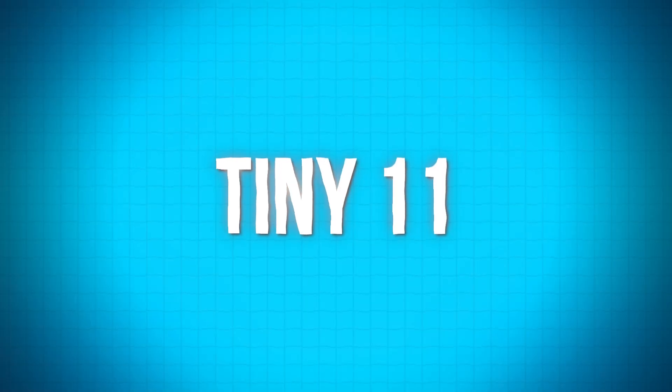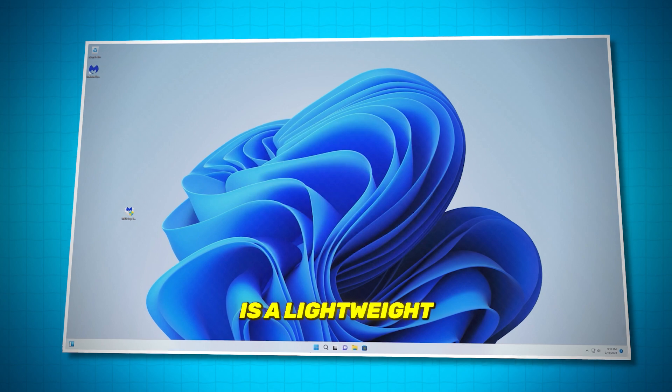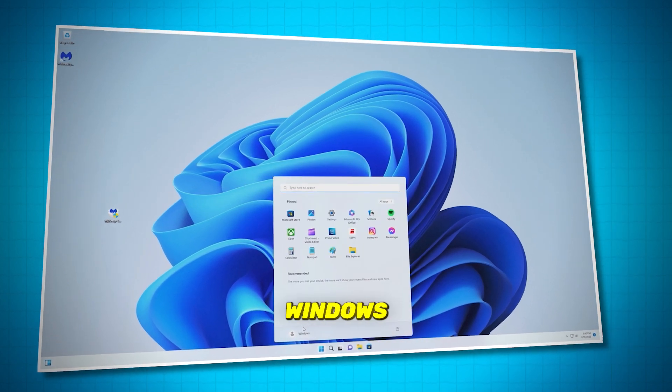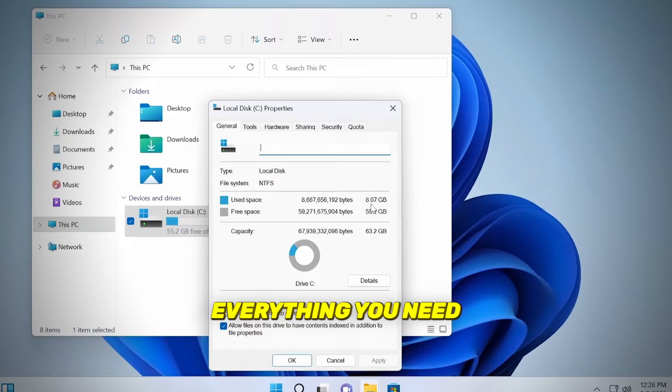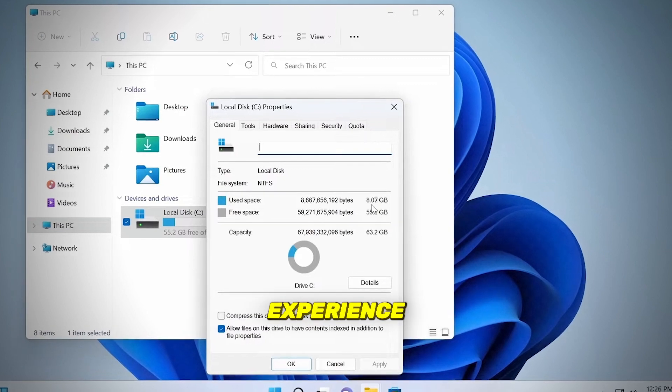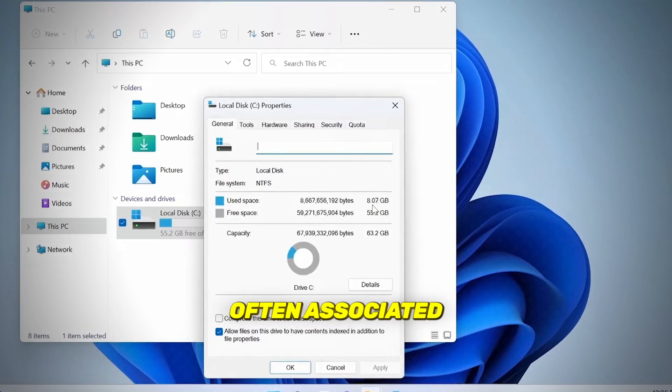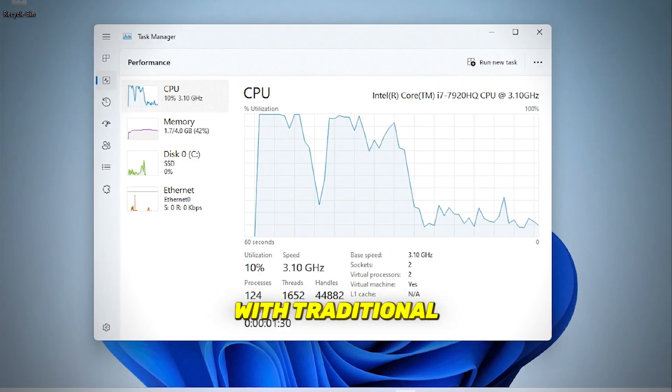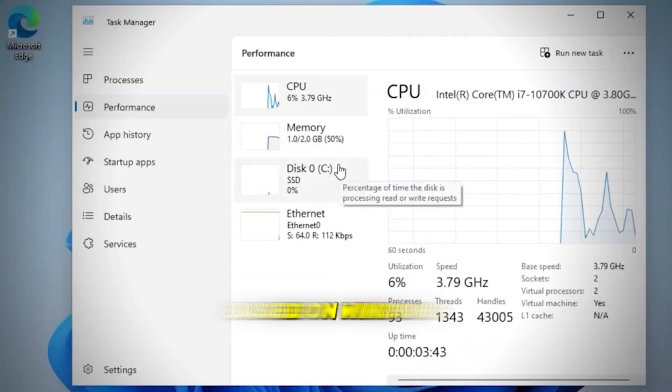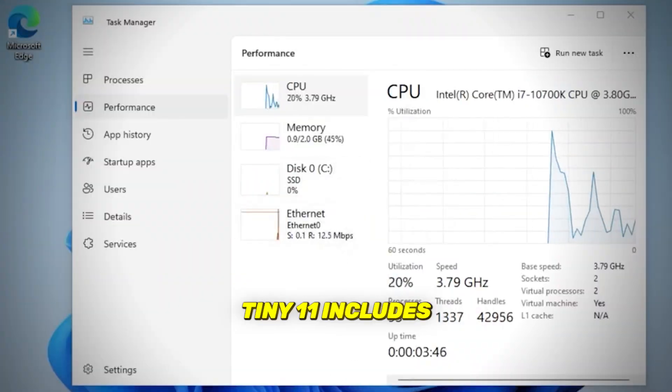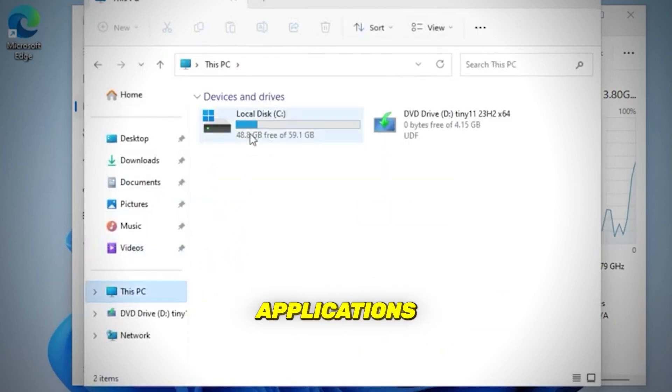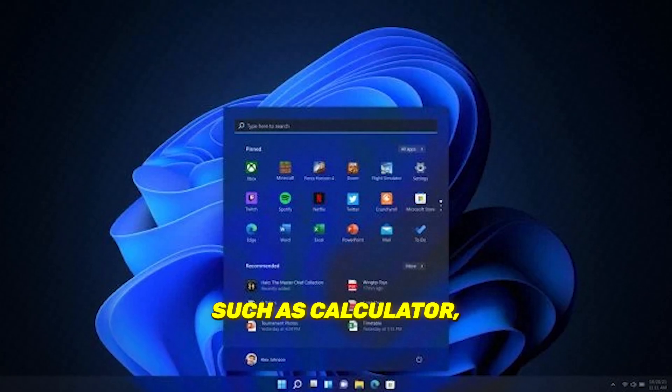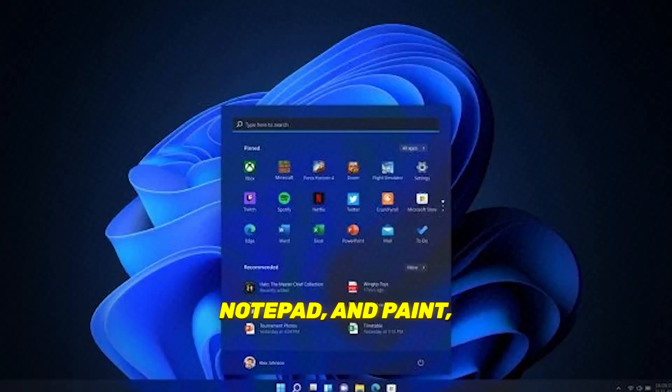Number one is Tiny 11. Tiny 11 is a lightweight alternative to standard Windows installations, providing everything you need for a comfortable computing experience without the bloat and clutter often associated with traditional Windows setups. Based on Windows 11 23H2, Tiny 11 includes all the essential applications for daily tasks, such as calculator, notepad, and paint.